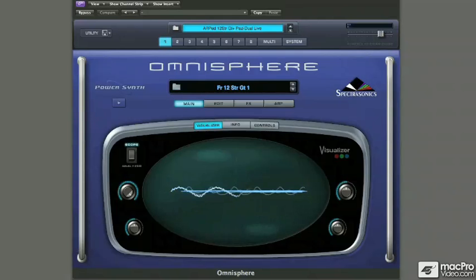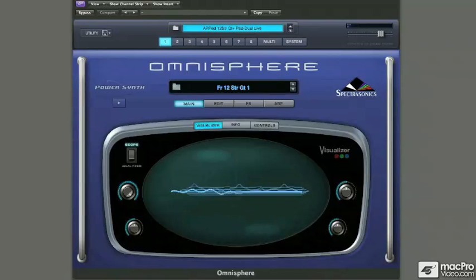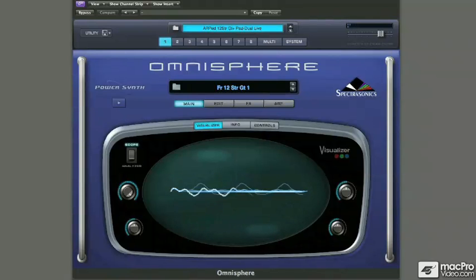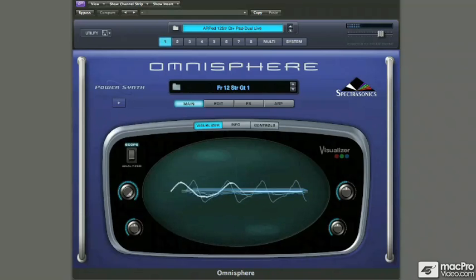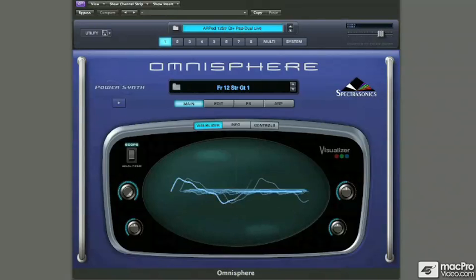After we take a look at the overview and hierarchy of the synthesizer, we'll then jump in and start making music with Omnisphere in live mode where you can quickly switch between patches or create zones, splits, and layers. Then we'll go ahead and look at the same capability when working with a sequencer before we dive in to the nuts and bolts.